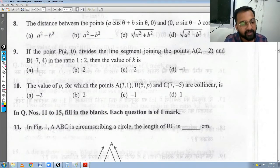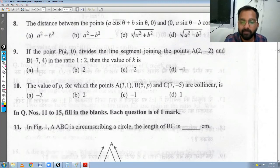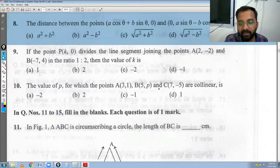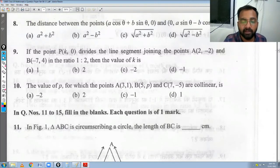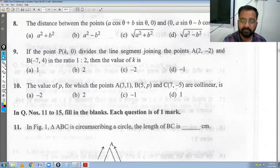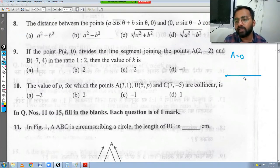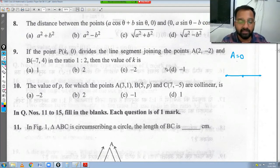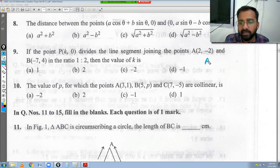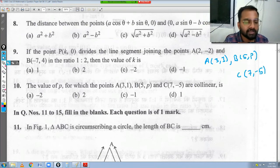Question 10: find the value of P for which the points A(3, 1), B(5, P), and C(7, -5) are collinear. If three points are collinear, they lie on the same line, which means the area of the triangle formed by them is 0. So we set the area formula equal to 0.